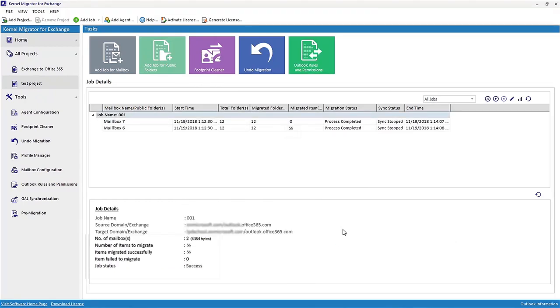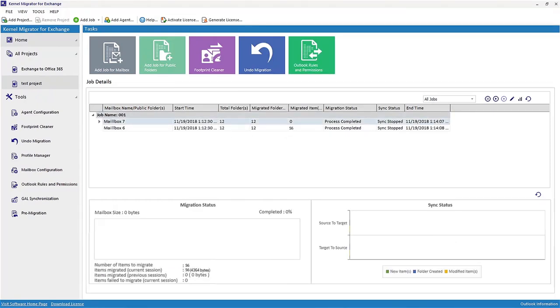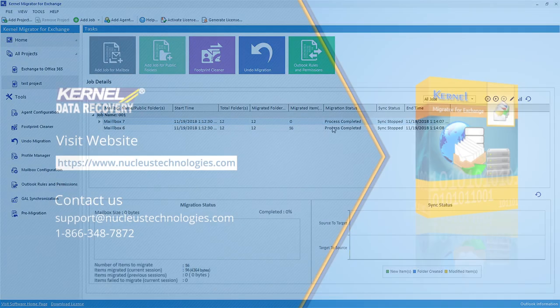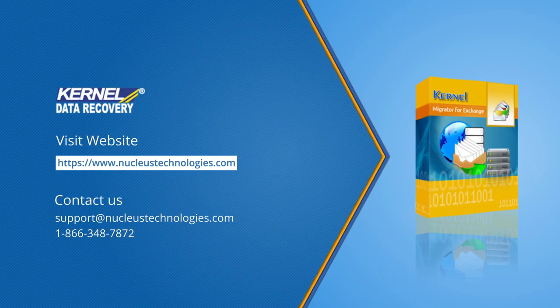After successful migration, the details are displayed. Hence, migration between Office 365 accounts is successfully performed easily and systematically. Visit the website and download the free version of the software. Thanks for viewing the video. Have a great day.